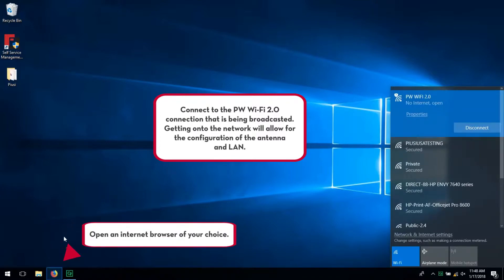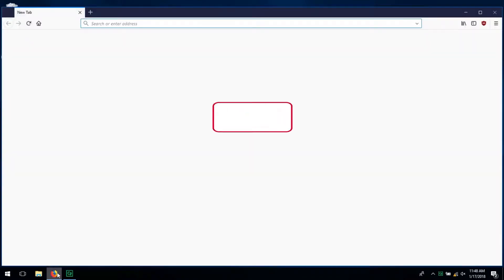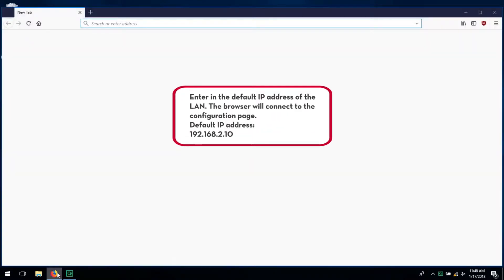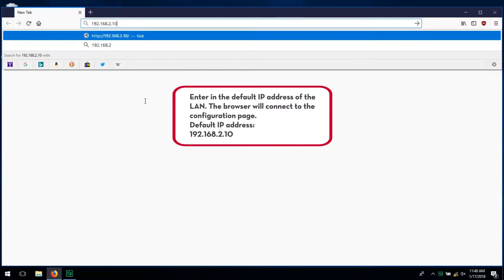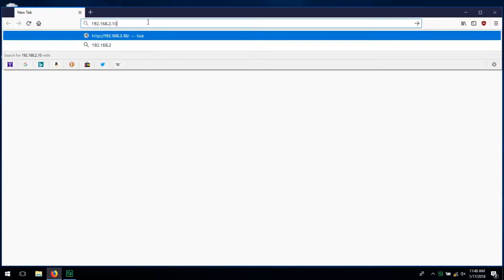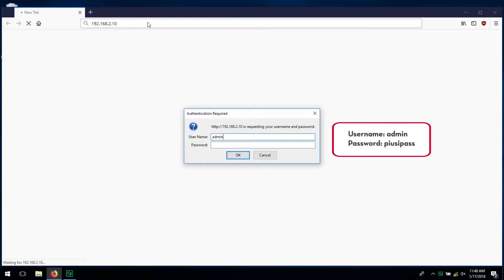Now, open an internet browser of your choice and enter in the default IP address of the LAN. The browser will connect to the configuration page. Enter in the username and password as shown.